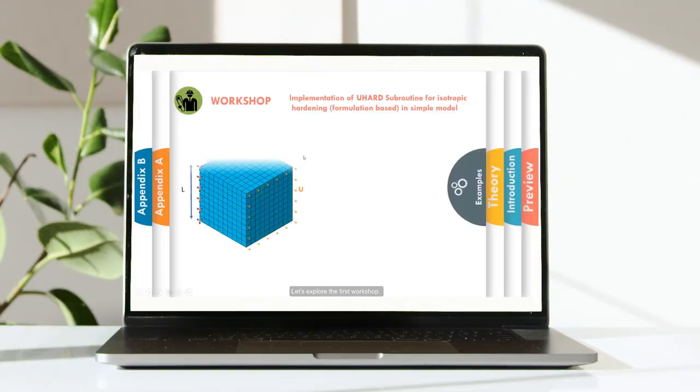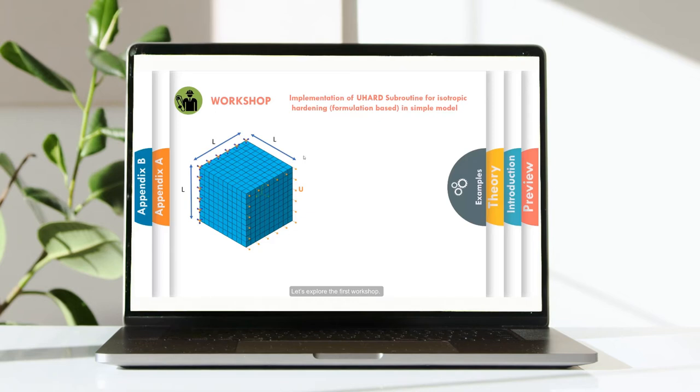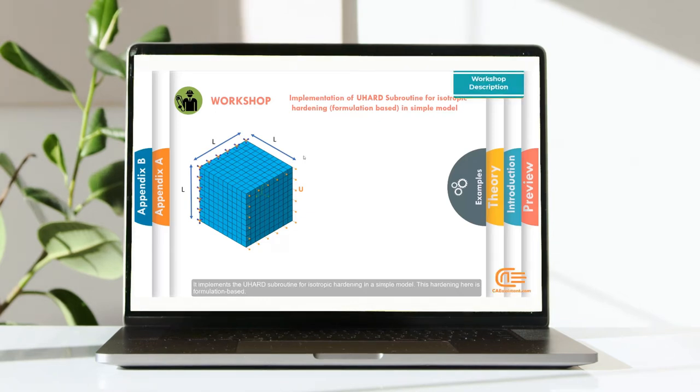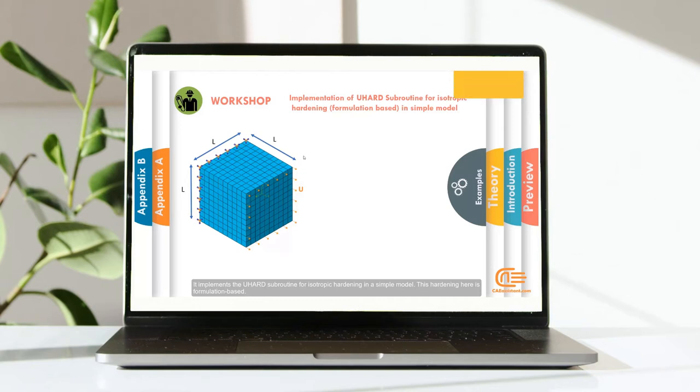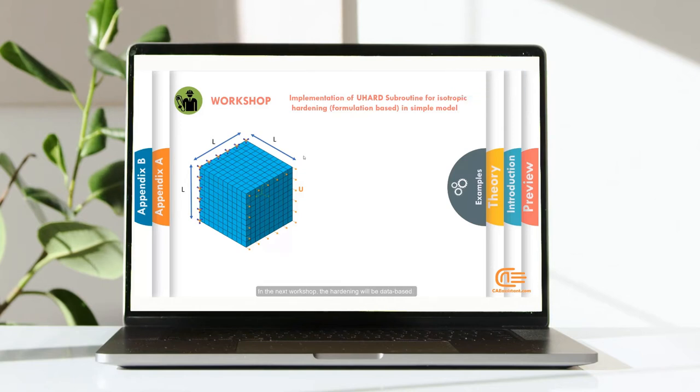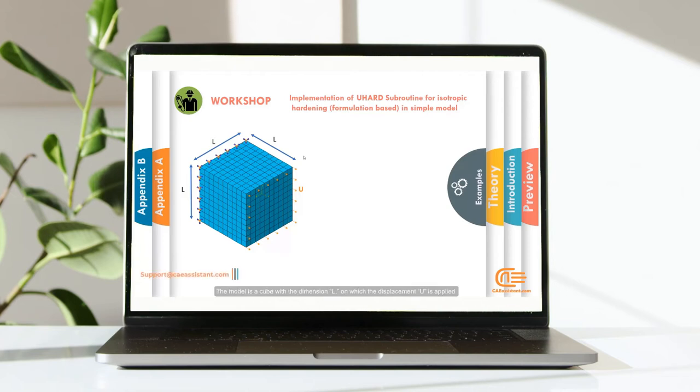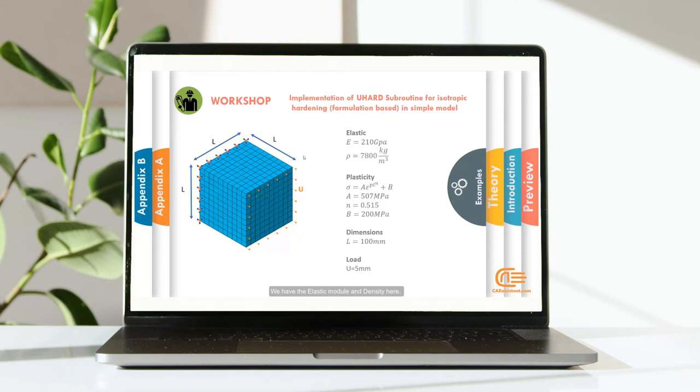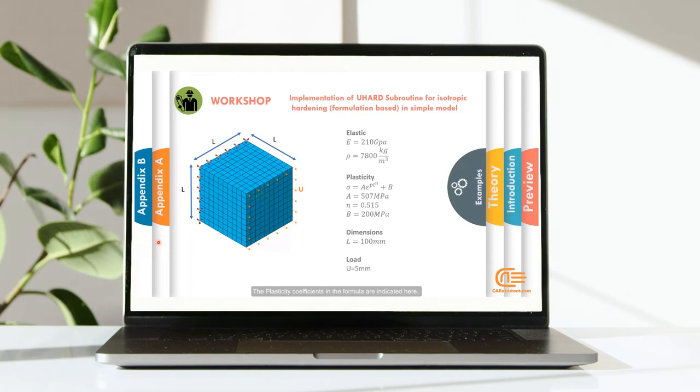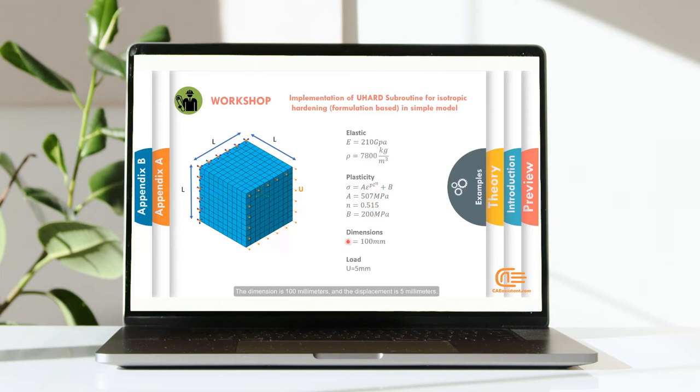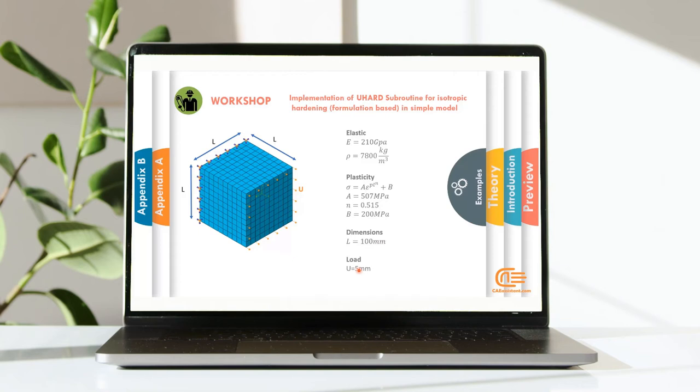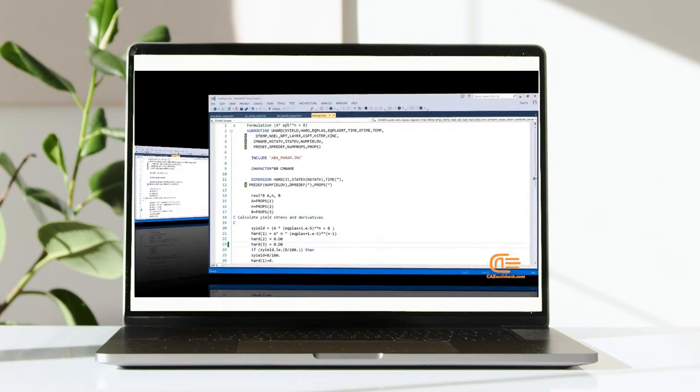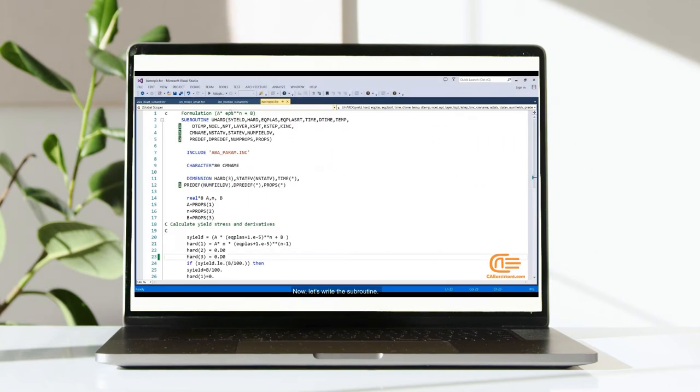Let's explore the first workshop. It implements the UHEART Subroutine for isotropic hardening in a simple model. This hardening here is a formulation-based. In the next workshop, the hardening will be data-based. The model is a cube with the dimension L on which the displacement U is applied. We have the elastic module and density here. The plasticity coefficients in the formula are indicated here. The dimension is 100 mm and the displacement is 5 mm.